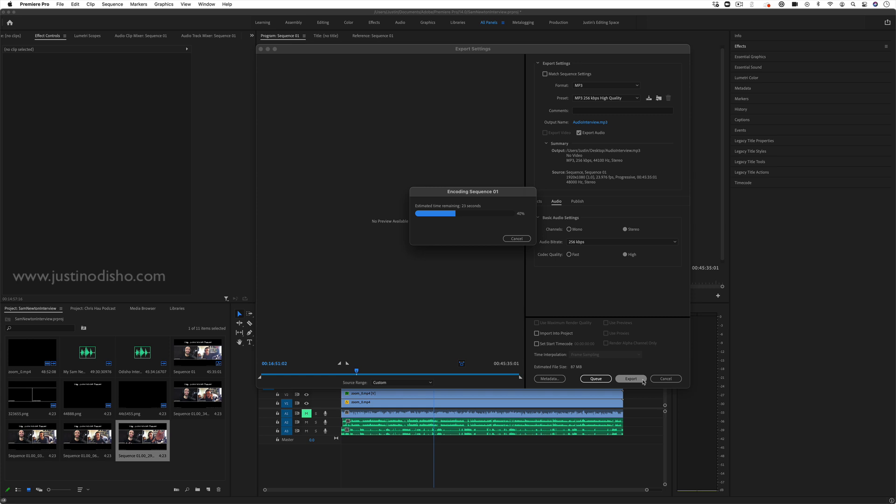If you want more tutorials on my channel on how to export video, the difference between queue and export, more in-depth explained, or hundreds of more tutorials on these Adobe softwares, then check out my playlist on my channel. Subscribe for more. Thank you so much for watching. My name is Justin Odisho, and I'll see you in the next video.